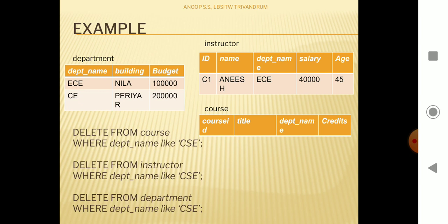Every tuple related to that value in the child tables — course and instructor — has to be deleted first. Only after that are we able to execute a DELETE query on the department table for a referenced value. After those first two DELETE queries, CSE becomes a non-referenced value, and then we are able to delete it.